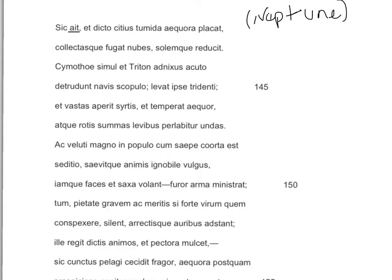Et dicto citius tumida aequora placat. This word dicto and the phrase dicto citius could throw off a less than skilled Latin student. But dicto is an ablative noun here, working as an ablative of comparison with the adverb citius, meaning 'more quickly.' So whatever Neptune did, he did it more quickly than speech.